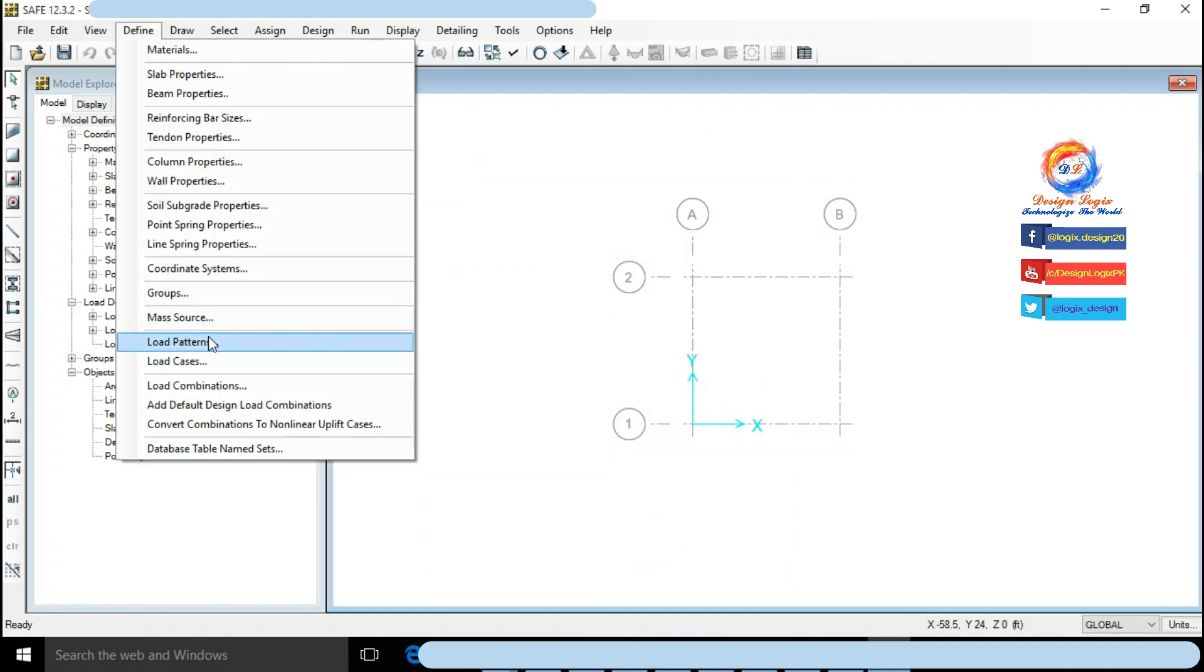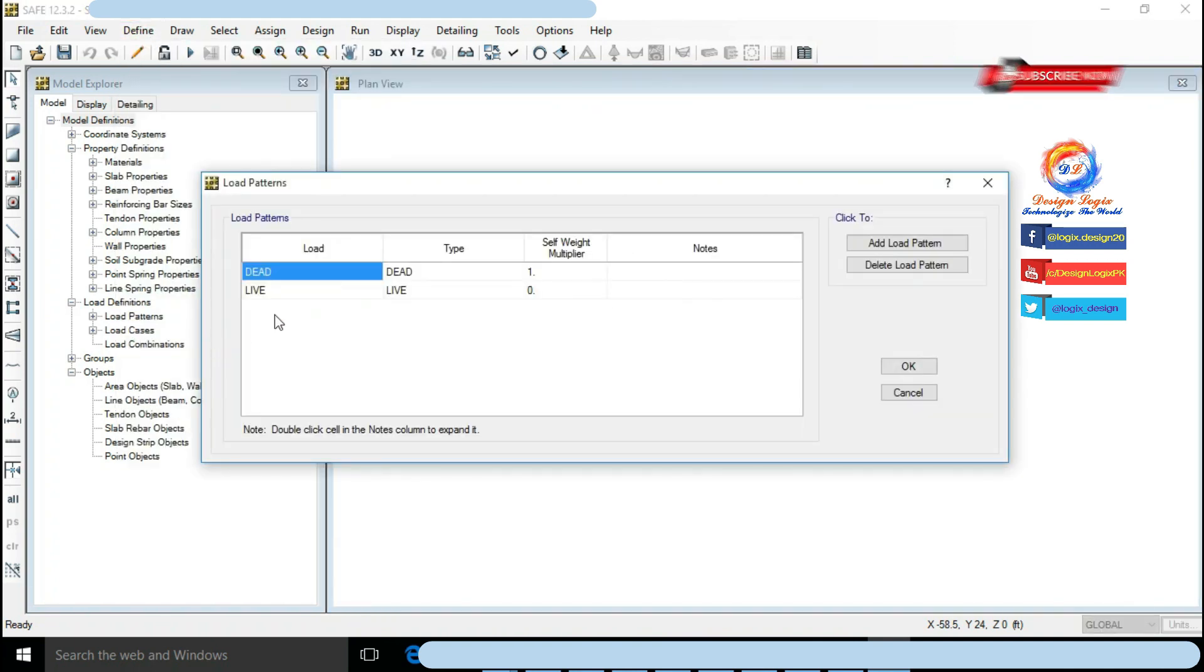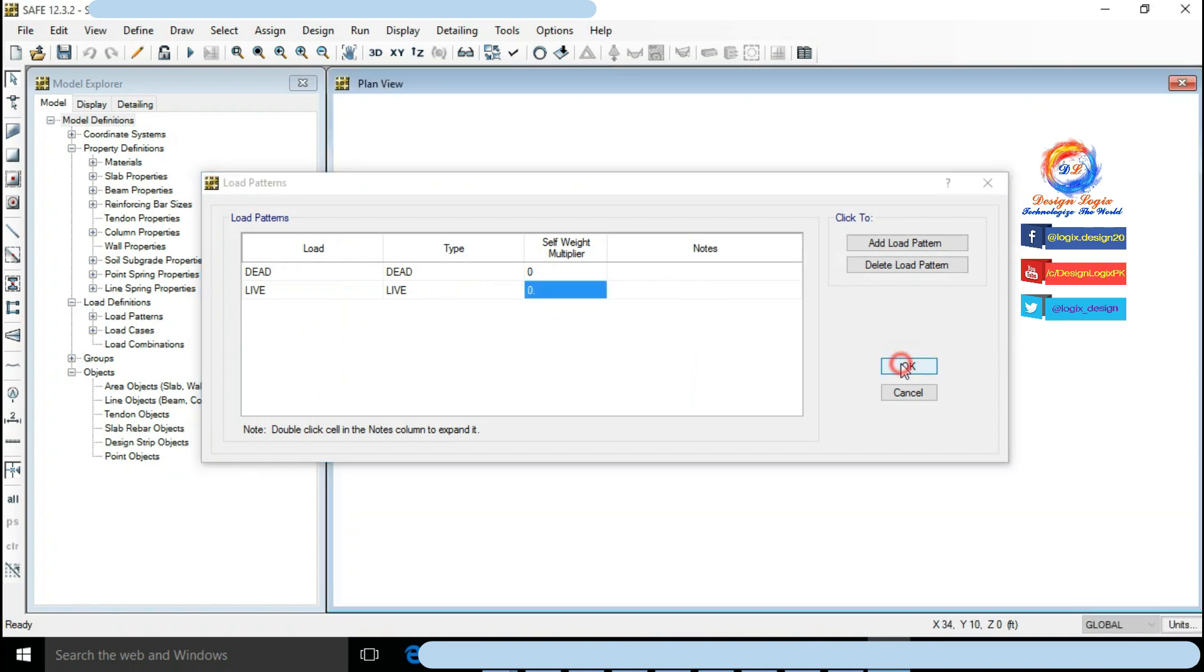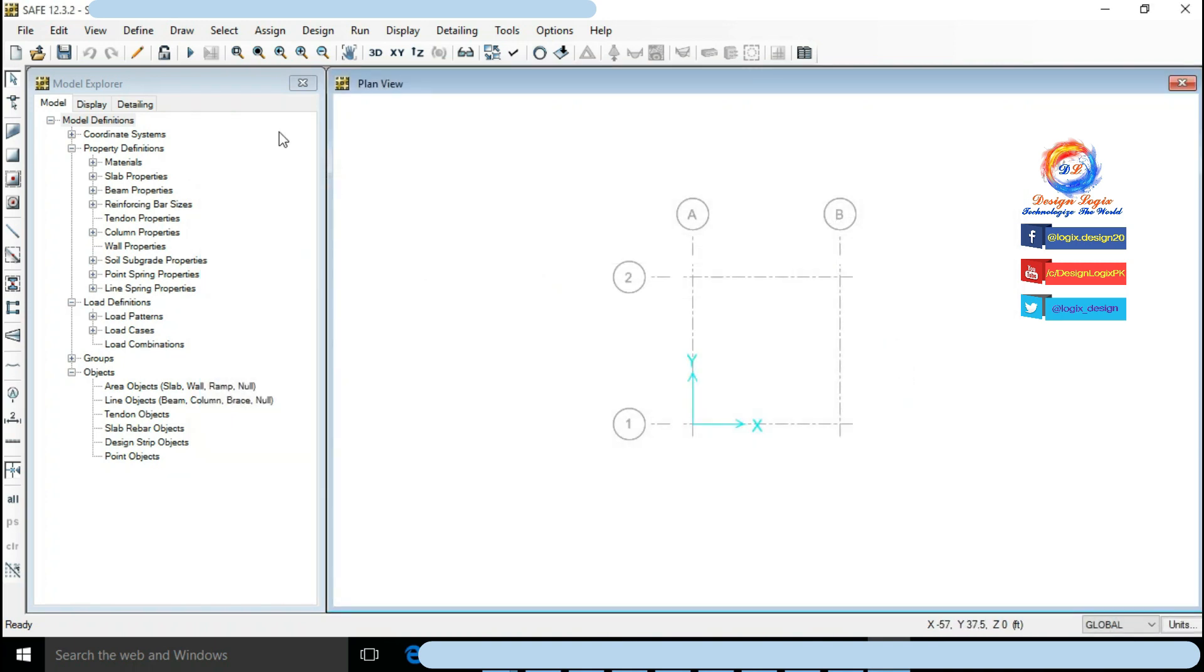Go to Define, click on Load Patterns. Change dead load self multiplier to 0 so SAFE will not take foundation self weight during analyzing. Should not be done for real projects, I did only for learning purpose. Click on OK.